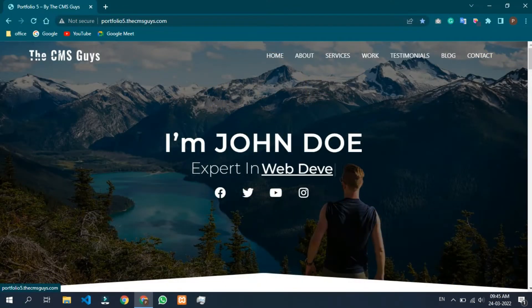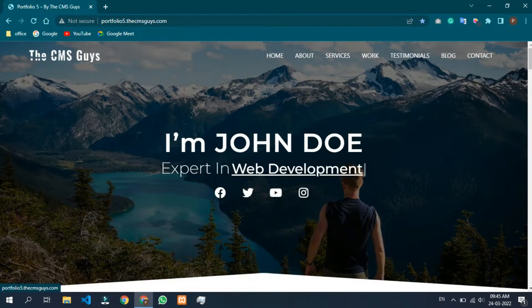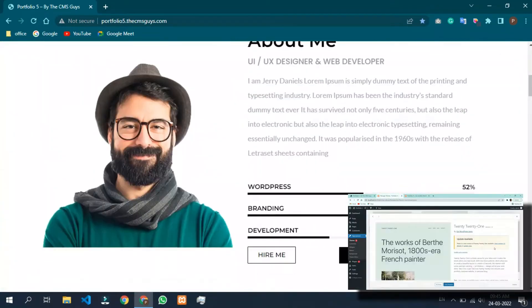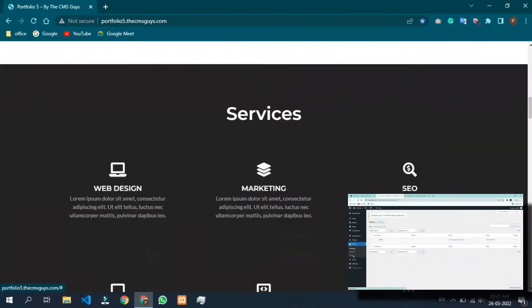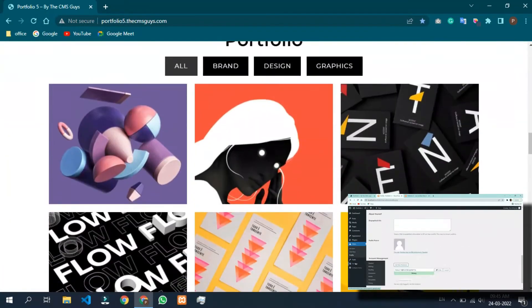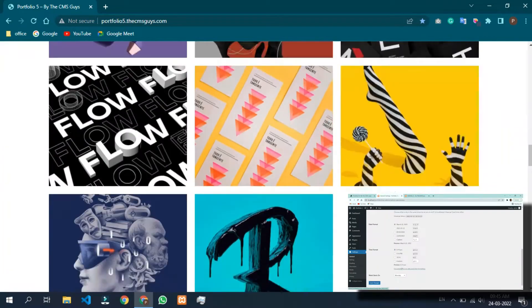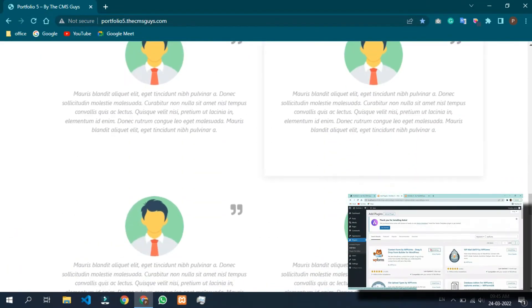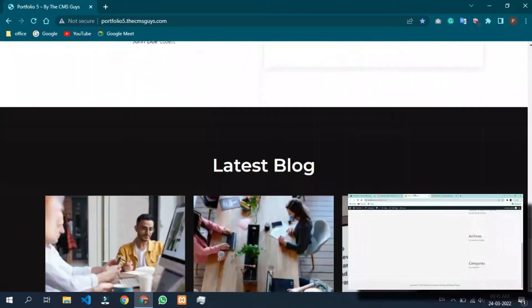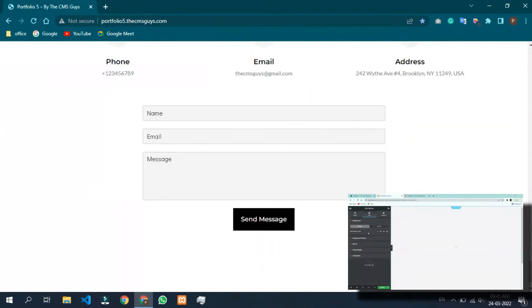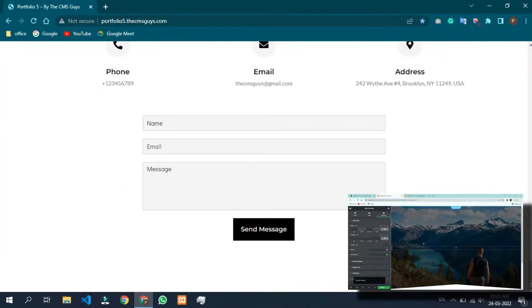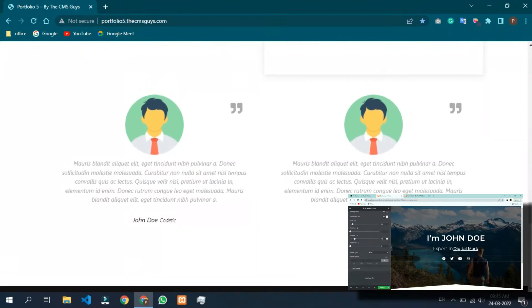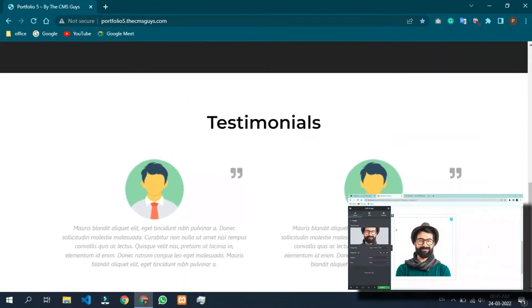Hi guys, this is Himansu from The CMS Guys. Today I will teach you how to create a complete portfolio website from beginning to end with an attractive design using absolutely free tools and themes in WordPress using Elementor. Our portfolio website will be mobile responsive as well, which means it is fully optimized for mobile view.